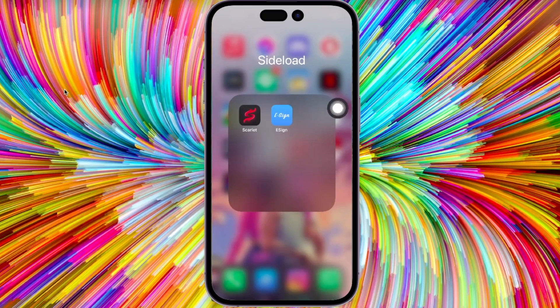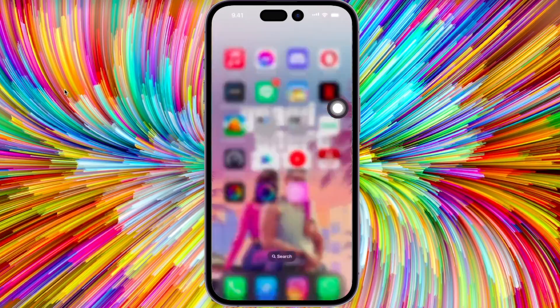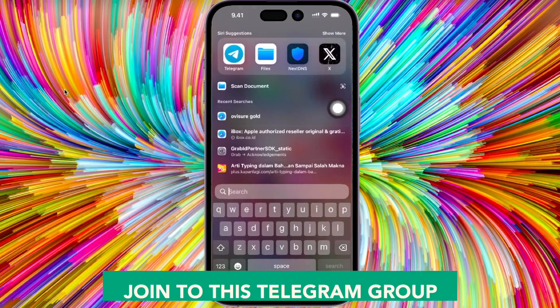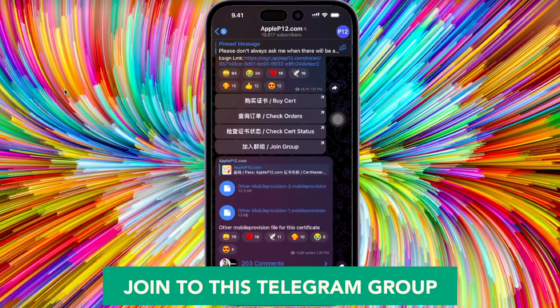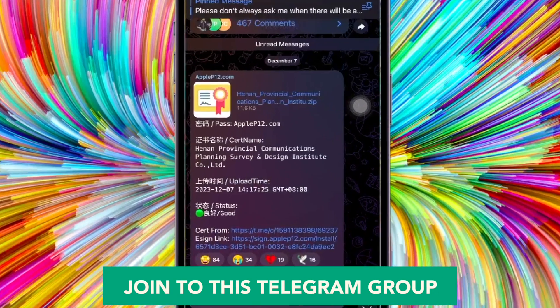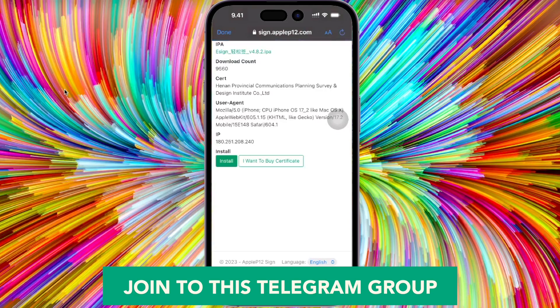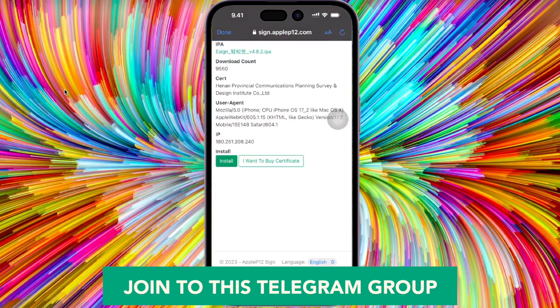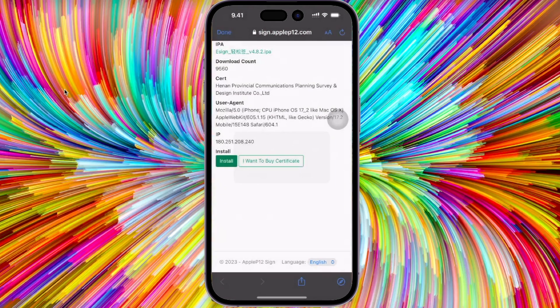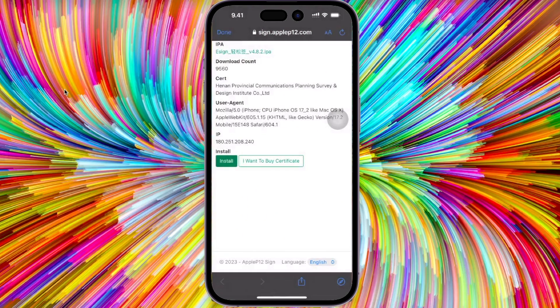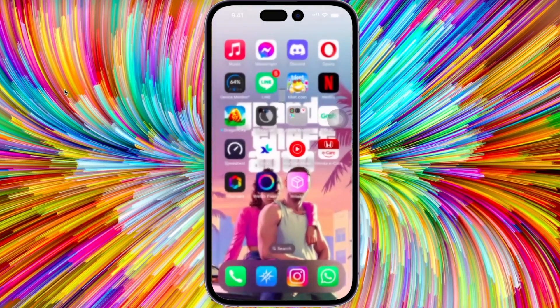First step, you must join this Telegram group. You can find this Telegram group in my video description below, or you can search applep12.com. In this group, you can find the eSign installation link.